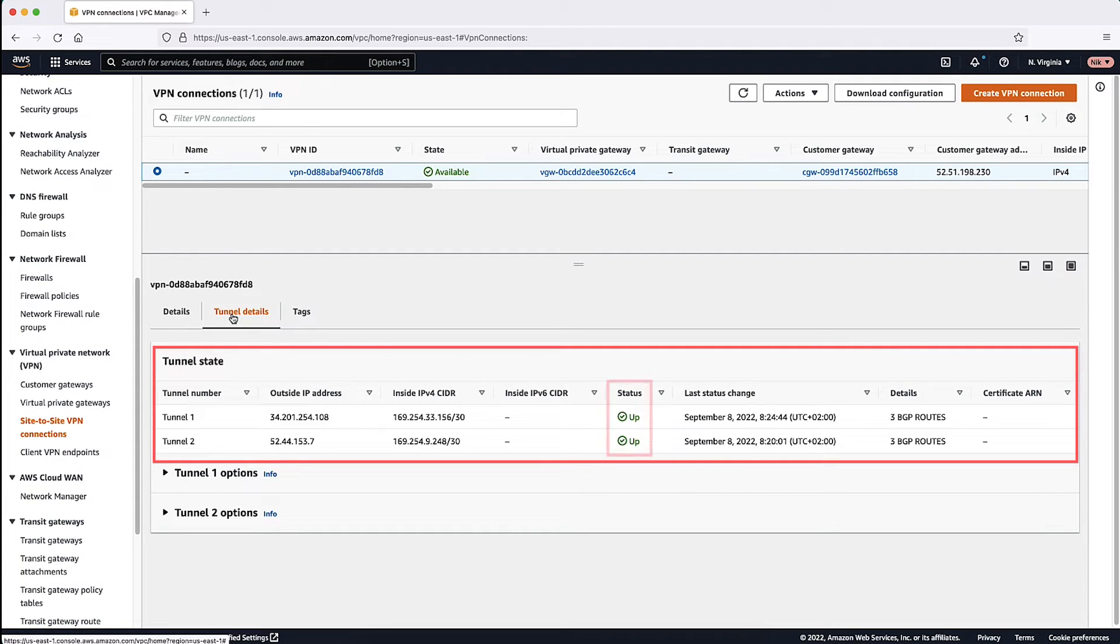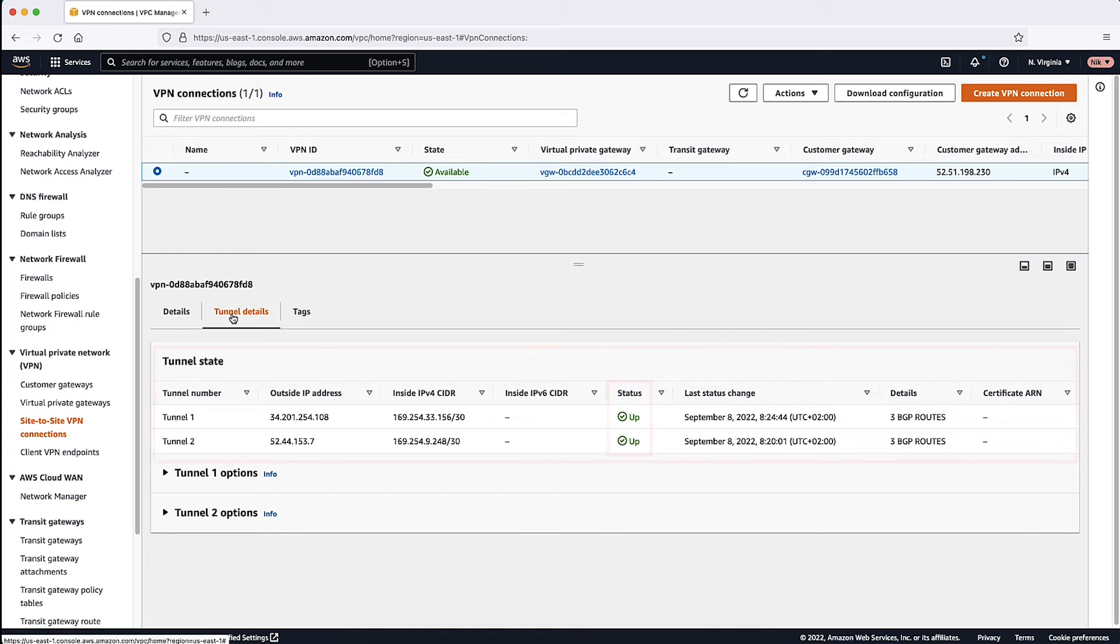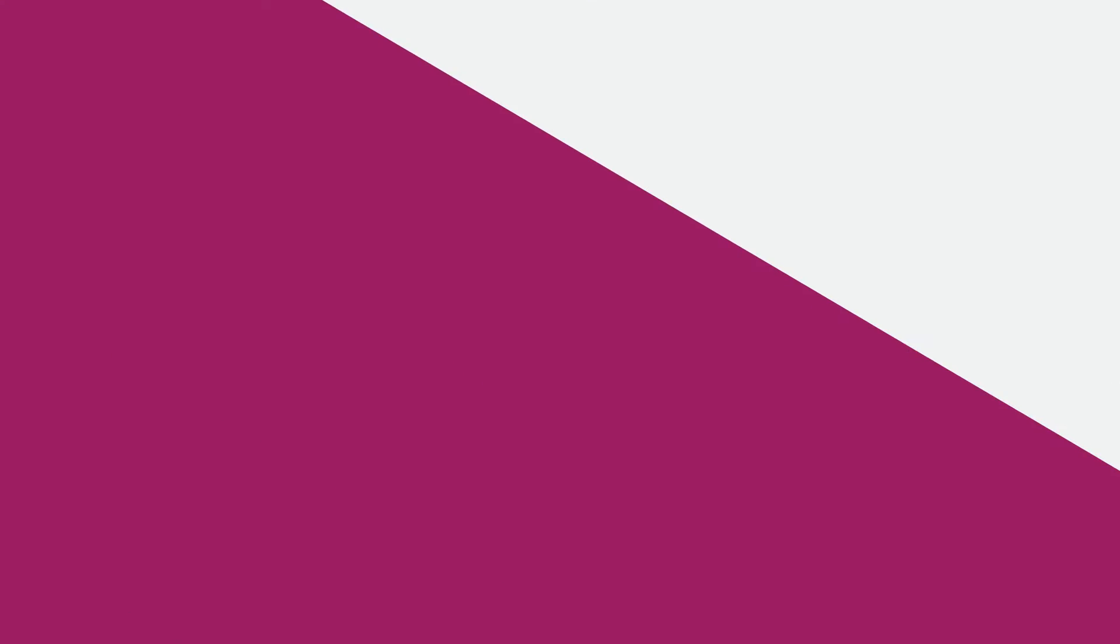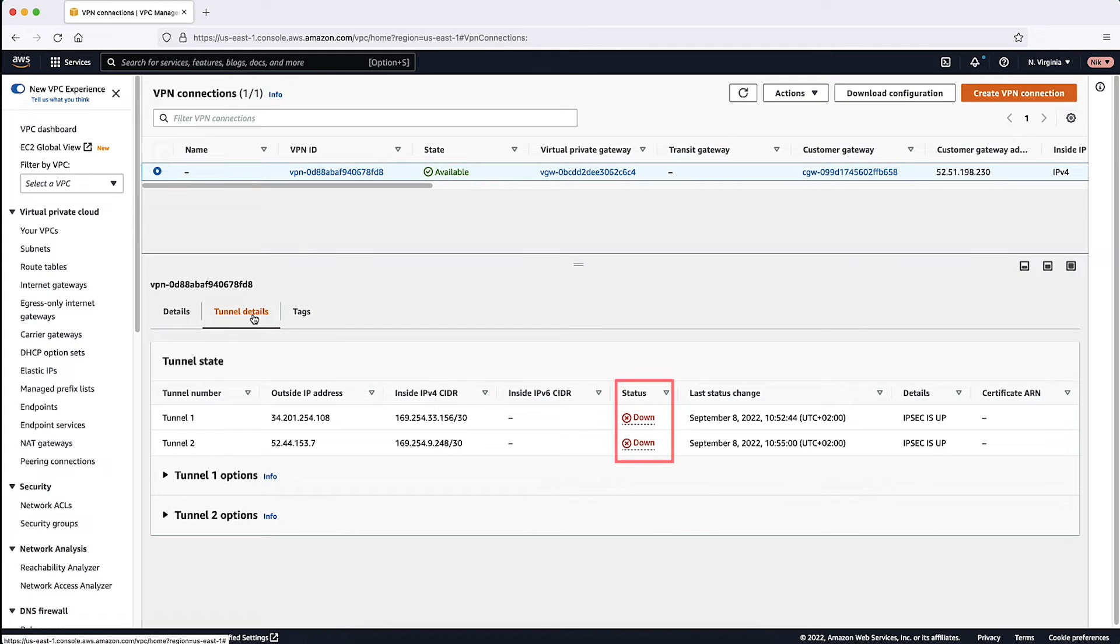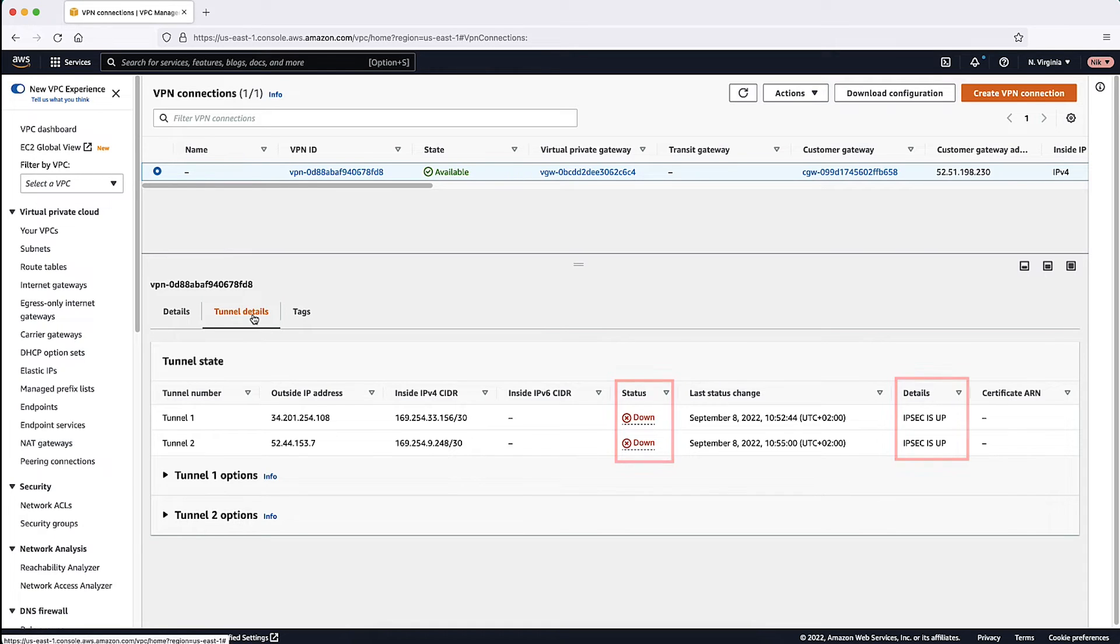As you can see, the tunnel is up, which means IPSec and BGP are up. Let's look at a case where IPSec is up but BGP is down. Here we can see the status is down and the details column show that IPSec is up. This means that there are some BGP configuration issues that must be corrected.